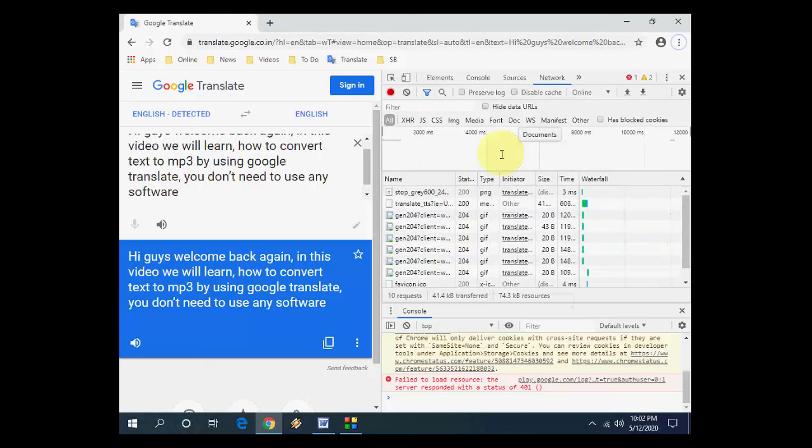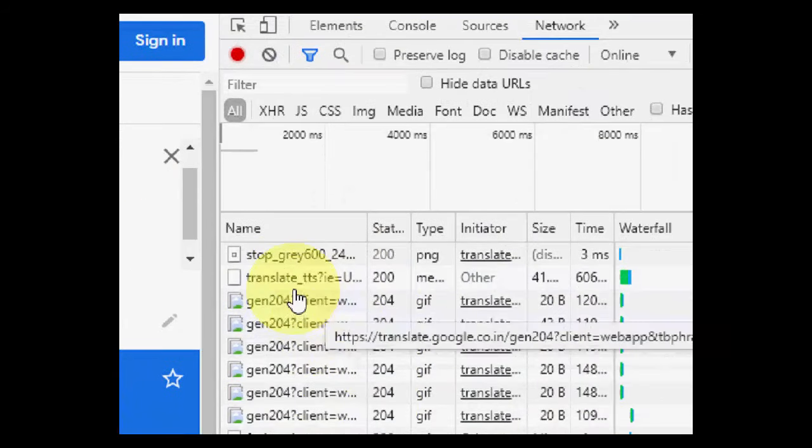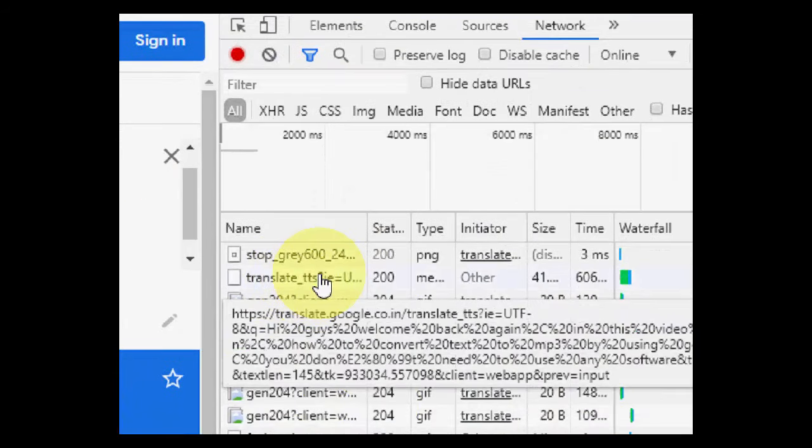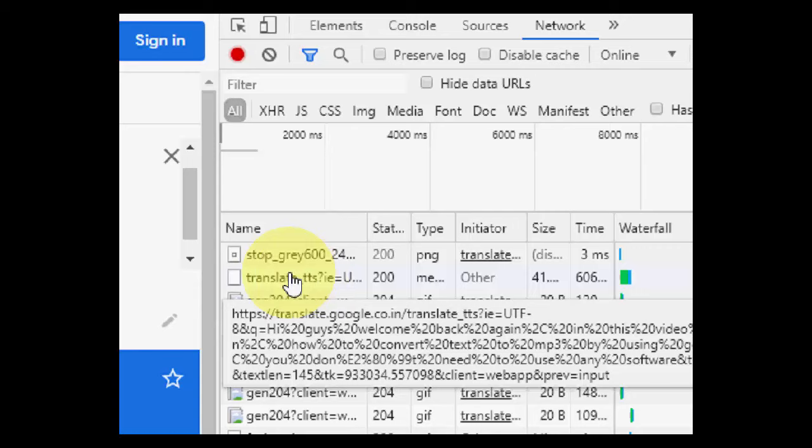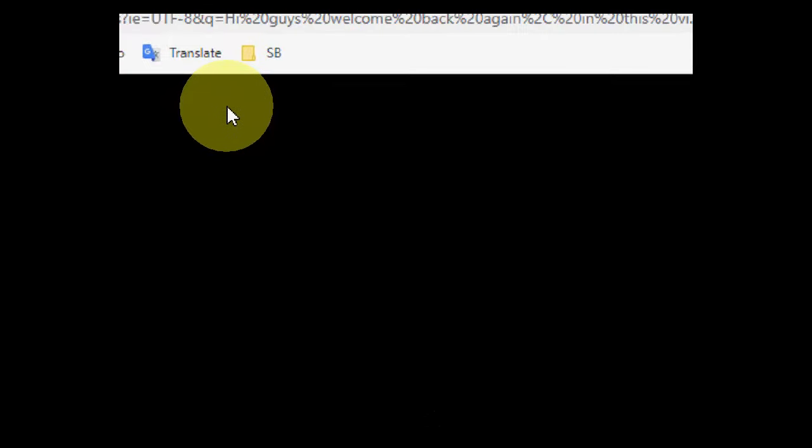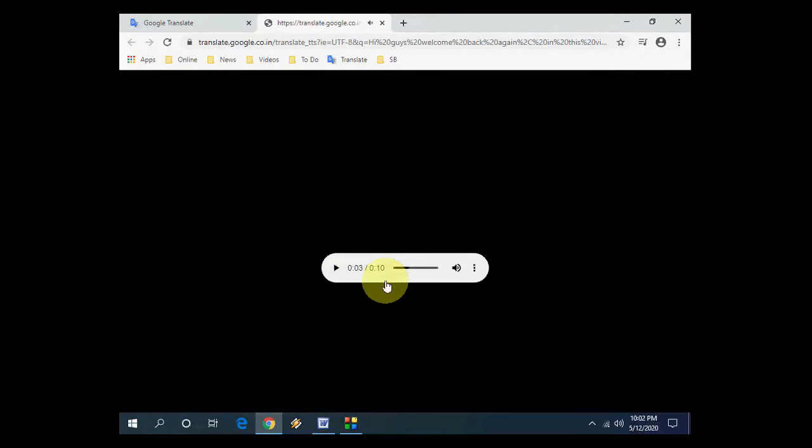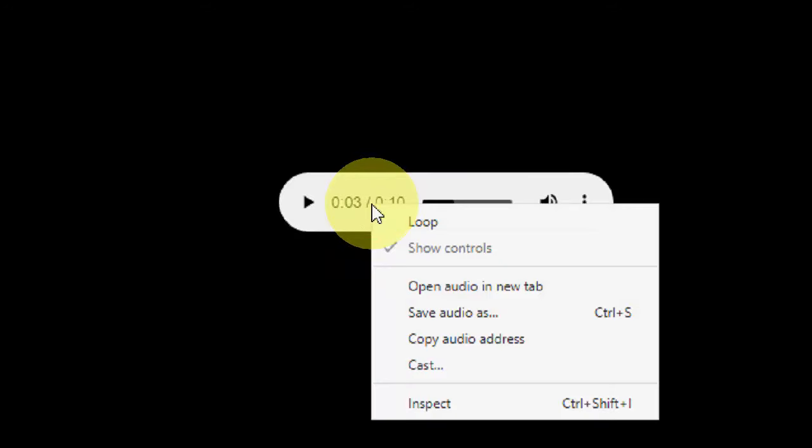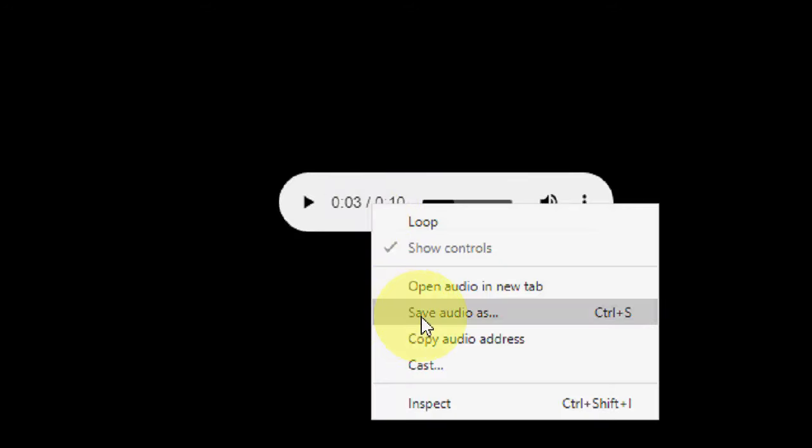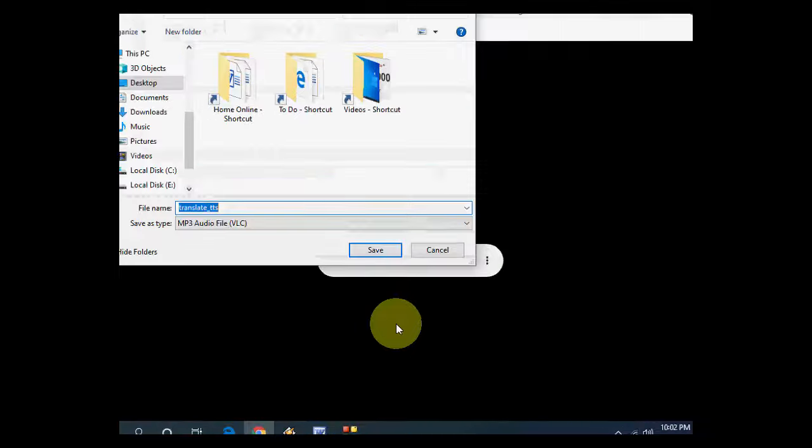Okay, done. So file is converted now. So here just right-click on this Translate. Just right-click on this Translate and click on opening new tab. And after this, just right-click on this player.